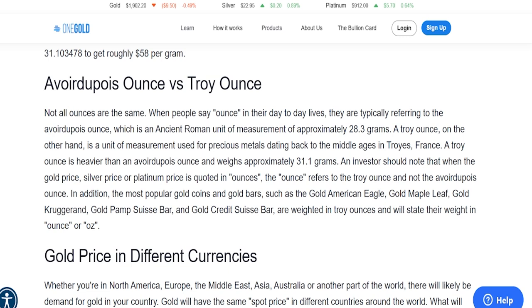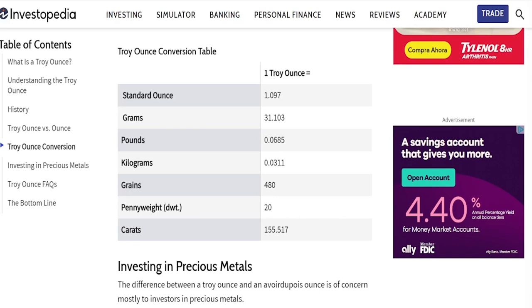A troy ounce is heavier than an avoirdupois ounce and weighs approximately 31.1 grams — so one is 28.3 grams (the standard ounce) and the troy ounce is 31.1 grams. On my scale which measures regular ounces, a troy ounce of silver will register as 1.1. As an investor, when the silver price, gold price, or platinum price is quoted in ounces, that does refer to a troy ounce and not the avoirdupois ounce.